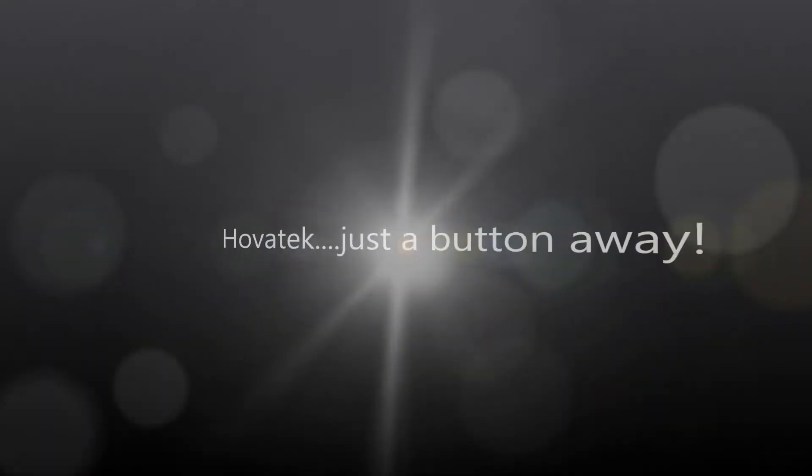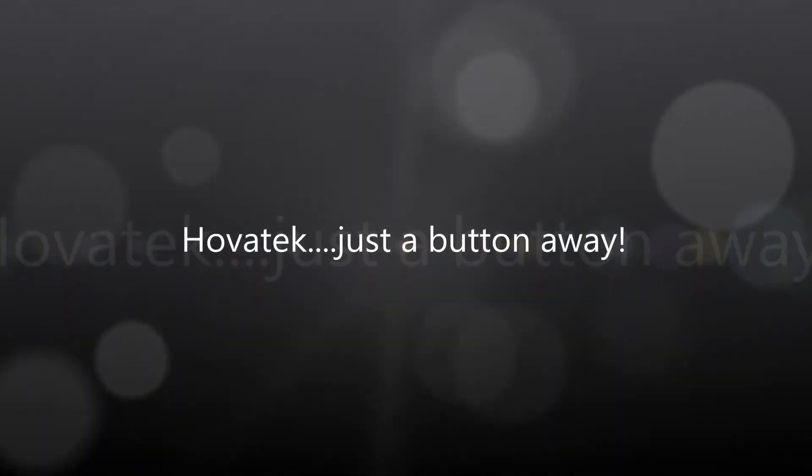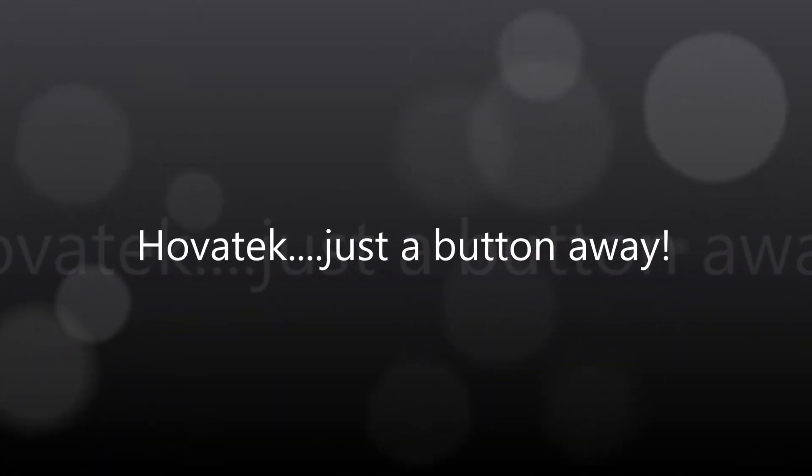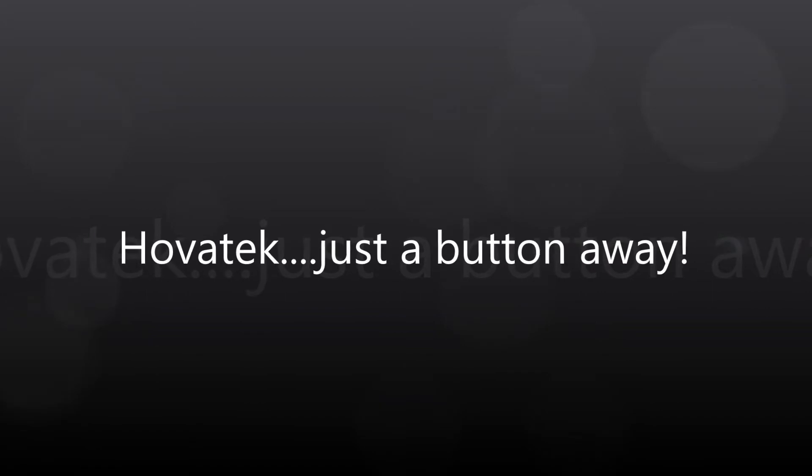This video is proudly brought to you by Hovitech. Hovitech. Just a button away.